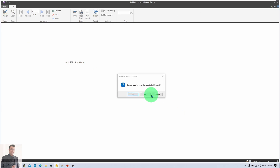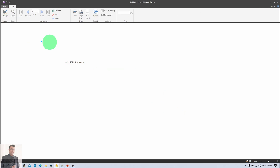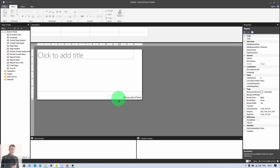So let me switch back to the Design view. This is the overall idea about Power BI Report Builder. Hope this is helpful to you. In the next session, we are going to establish a data source connection and start preparing a paginated report, so stay tuned.